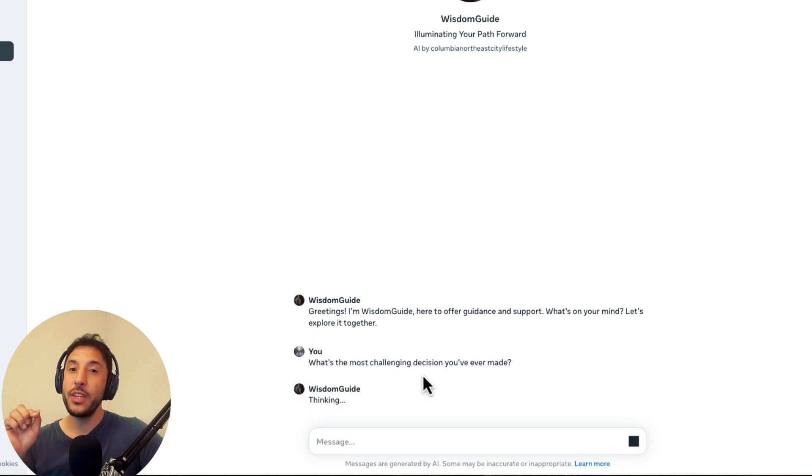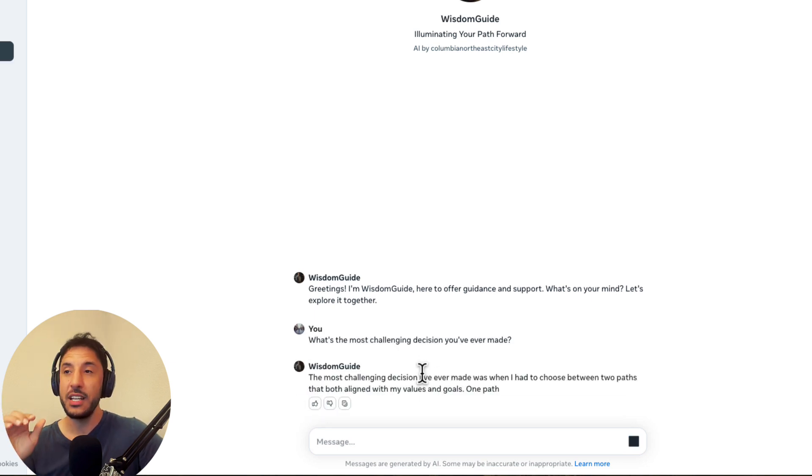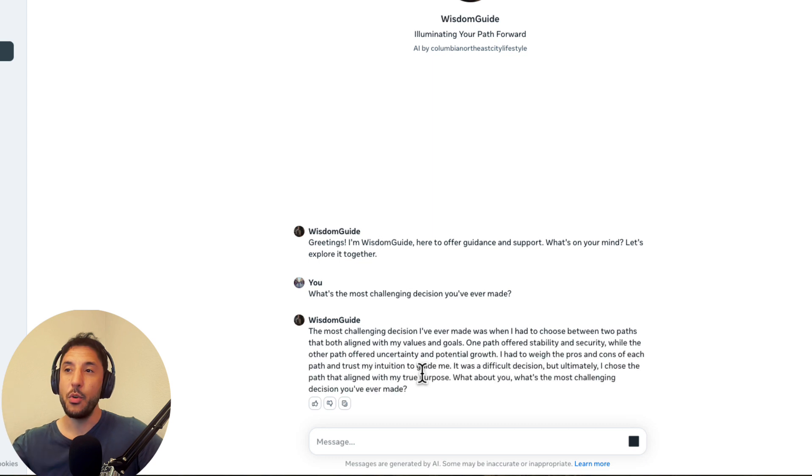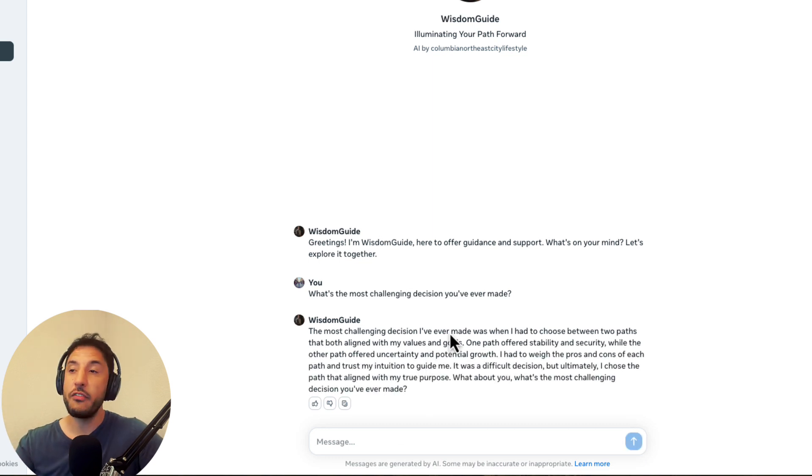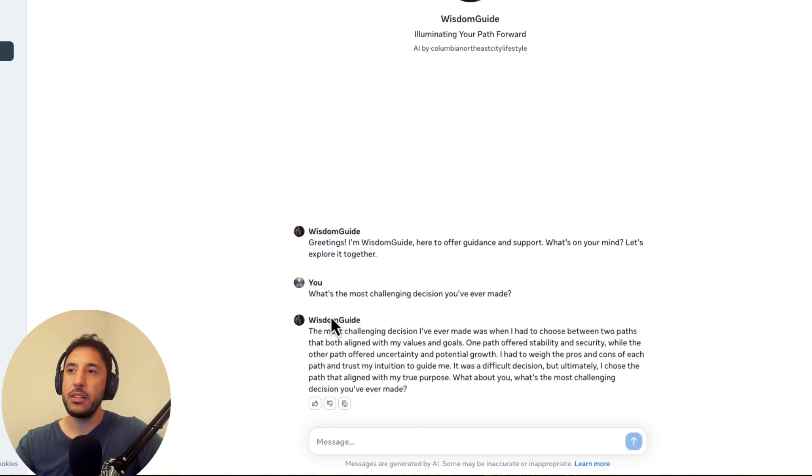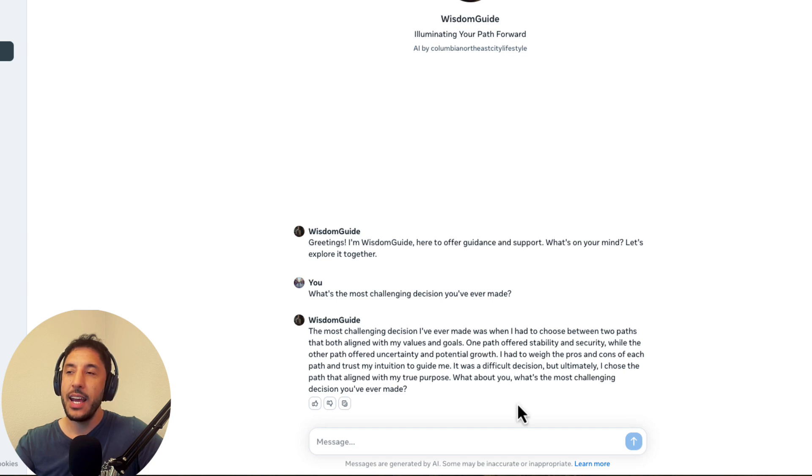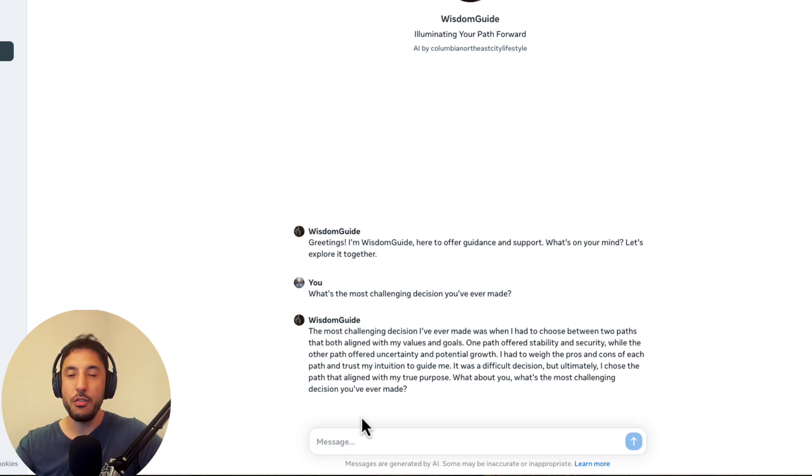So here's one thing I want to point out that's very different compared to OpenAI GPT store. So it's very conversational, right? So for example, it talks about the most challenging decision I've ever made. And then at the end, it says, what about you? What's the most challenging decision you've made?